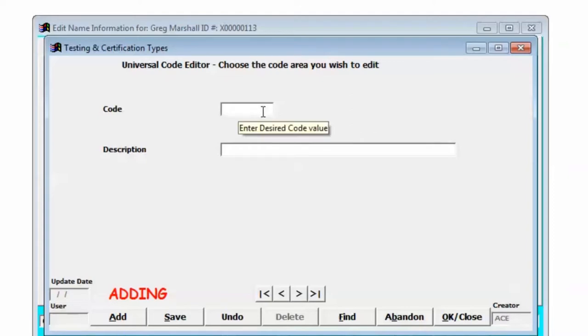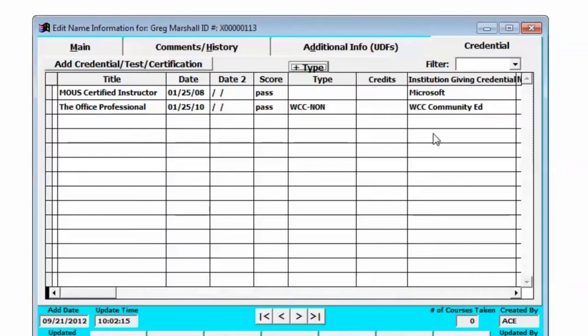types of credentials you have. For example, you might have a code for credentials that your institution issues. You might have a code for credentials from Microsoft or Cisco.